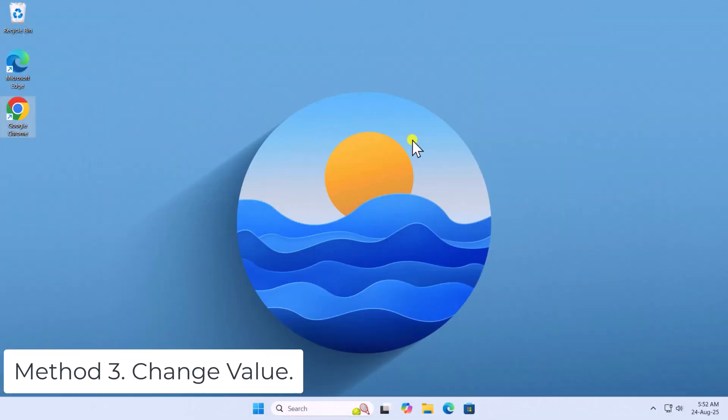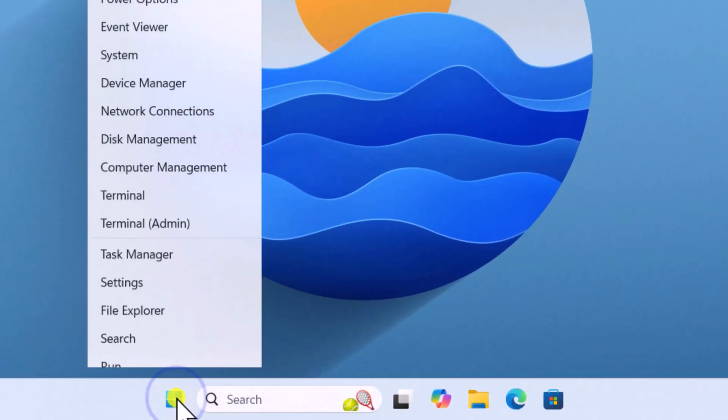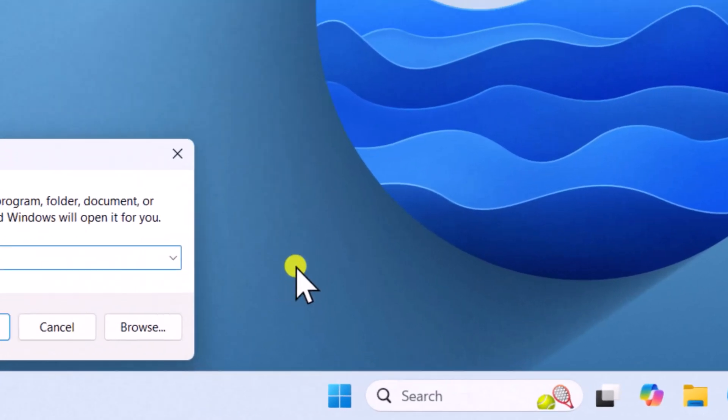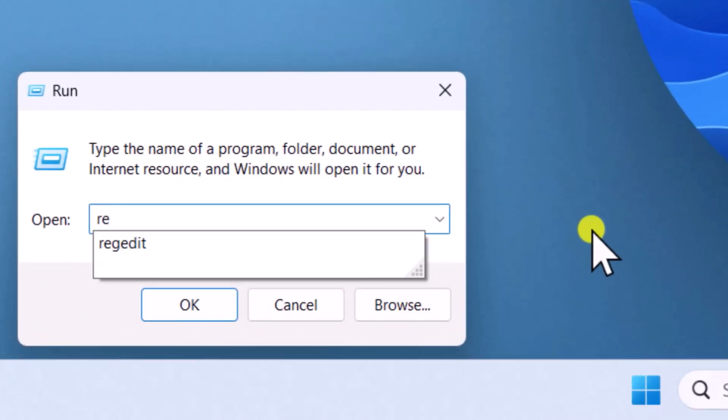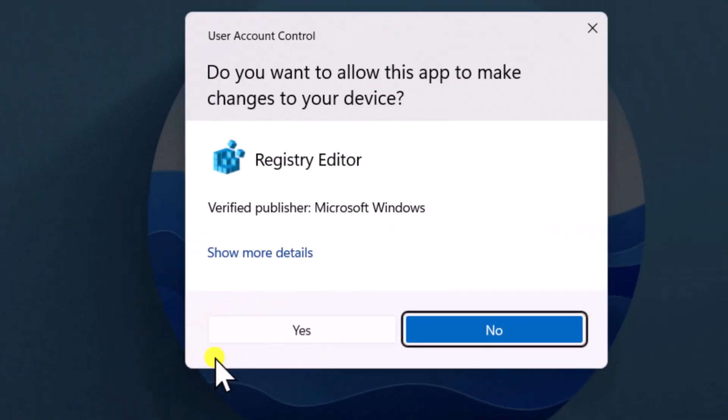Method 3: Change Value. Right-click on Windows icon. Select Run. Type RegEdit. Click on OK. Click on Yes.